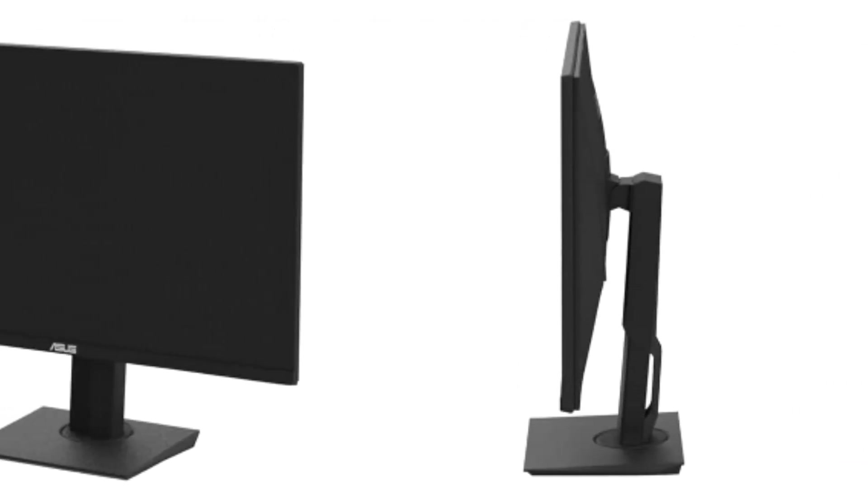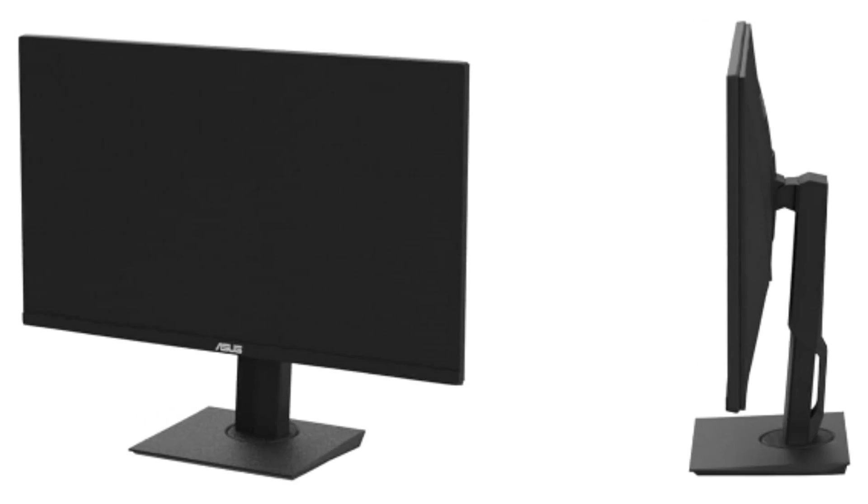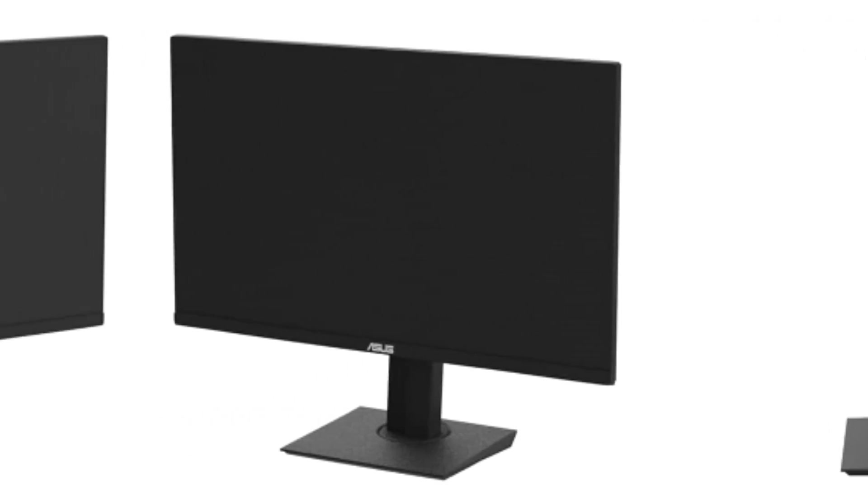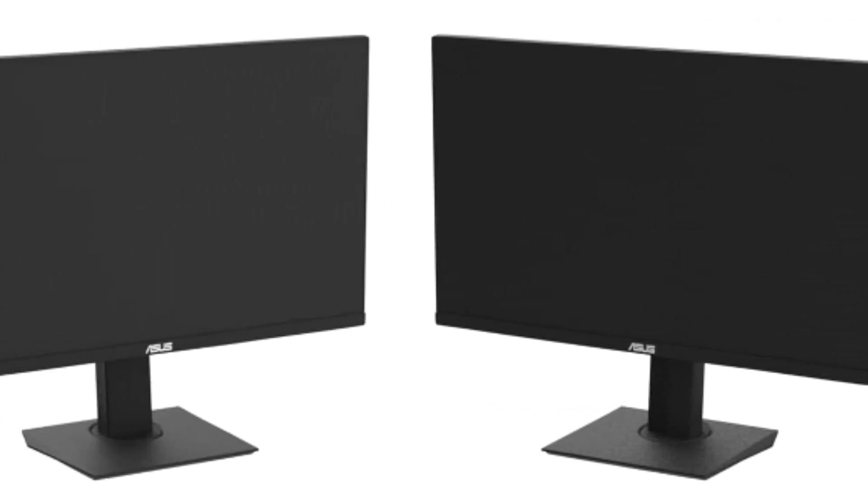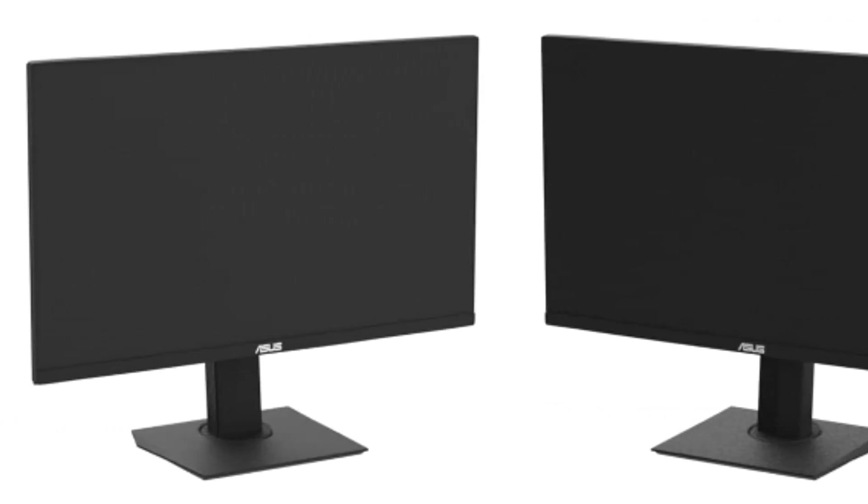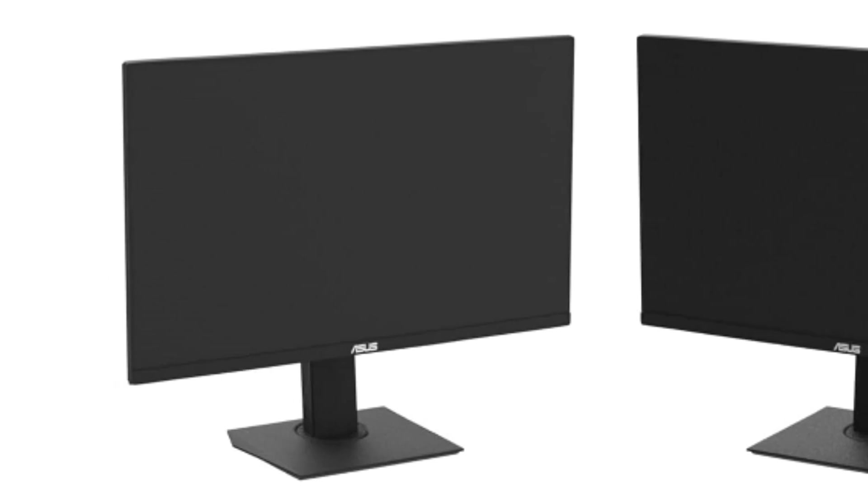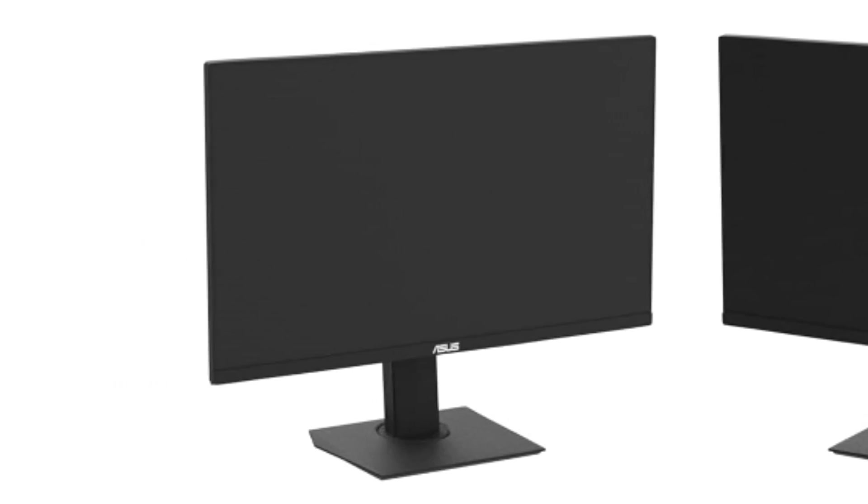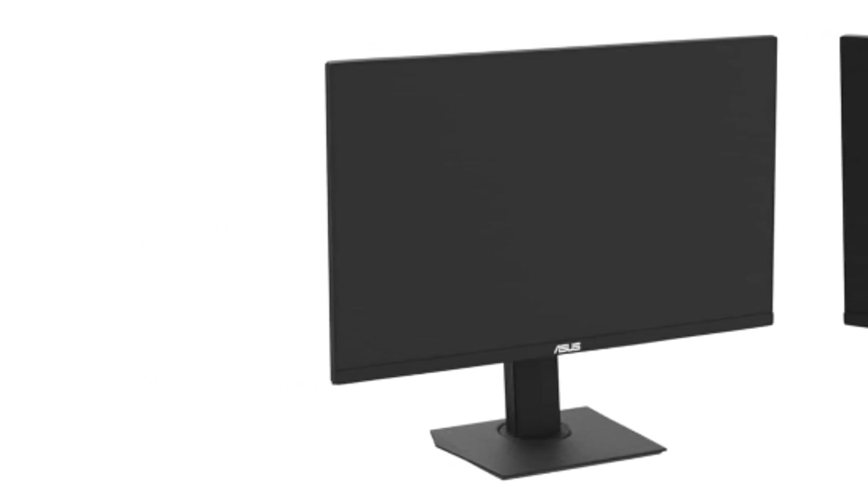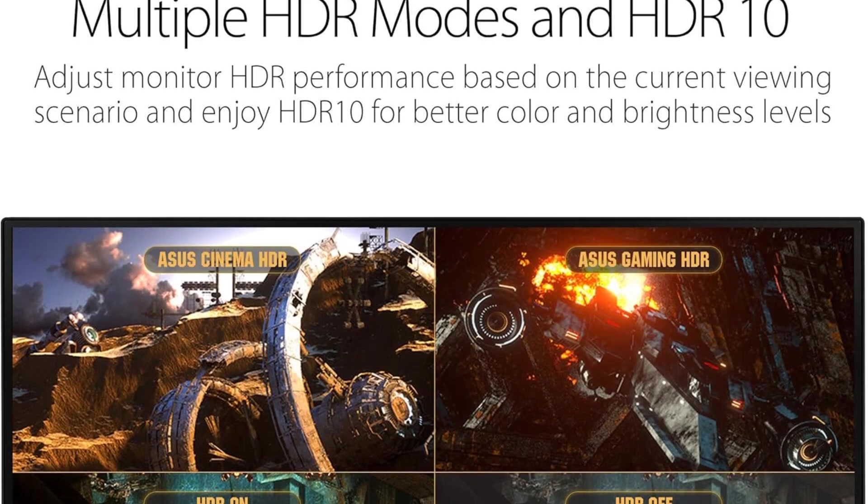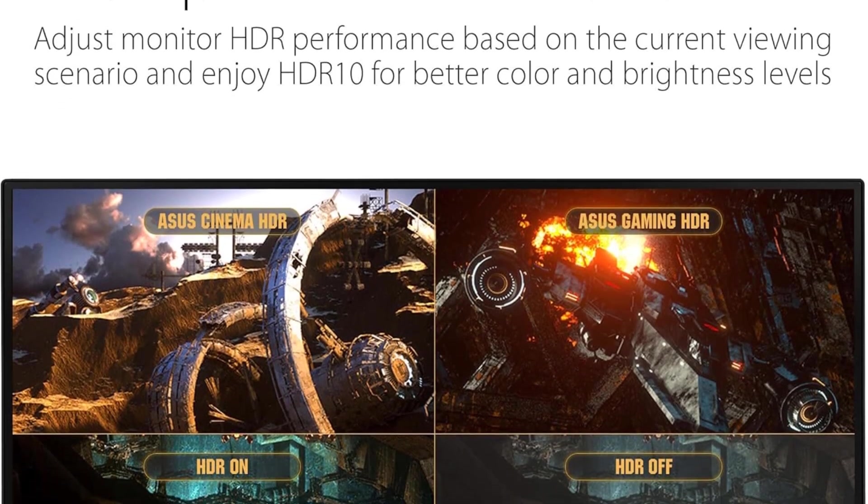The VG289Q's 4K resolution, 3840x2160, ensures that every cell and graph in your Excel sheets is displayed with unparalleled crispness and clarity.